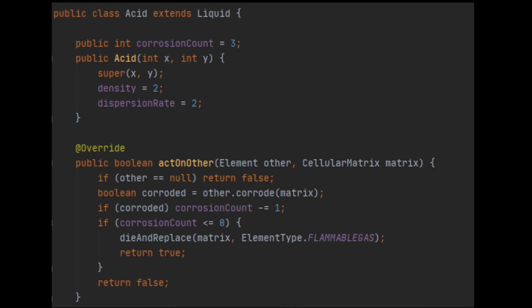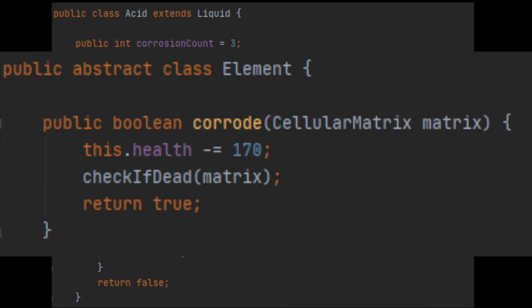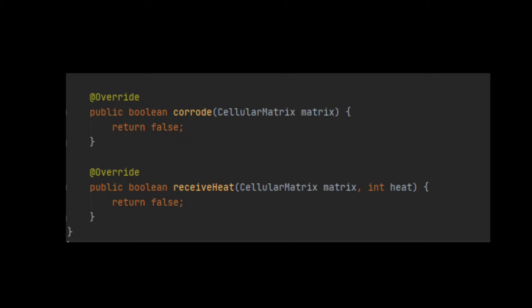We need to have the acid class inherit from the liquid class, and then set some liquid specific parameters such as density and dispersion rate. The method which acid will use to act on other elements will be called corrode. We make a default definition in the abstract element class, which means all element types will be affected by the corrode method.